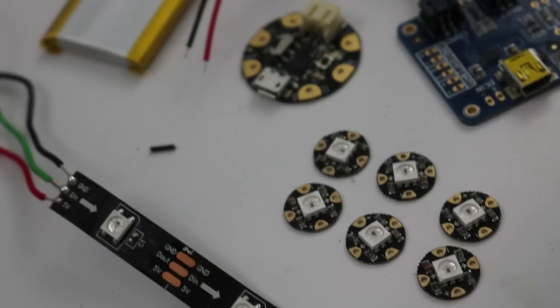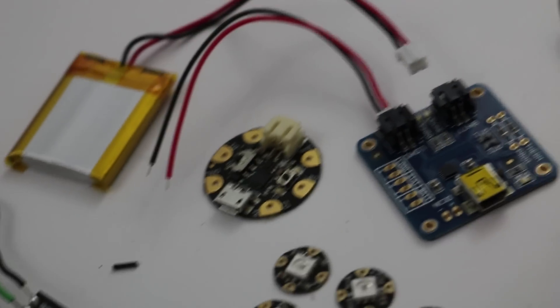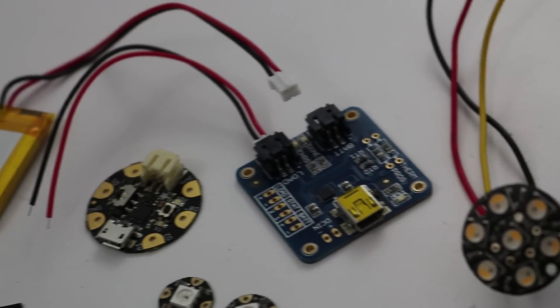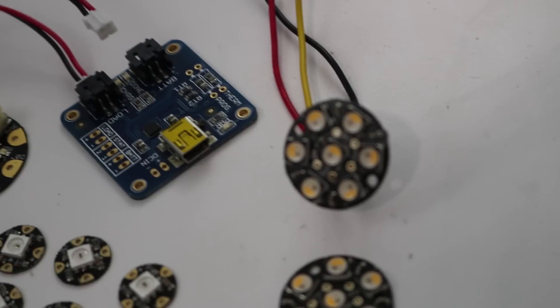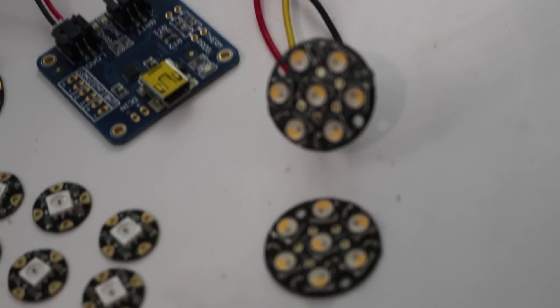These are all the parts from Adafruit that you'll need to complete this project. I'll have a full parts list with links in the description.